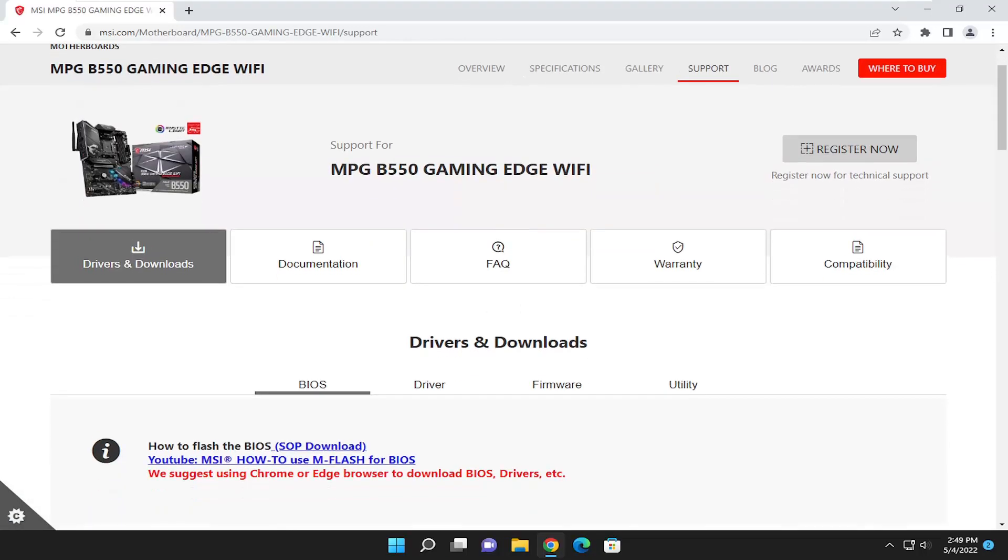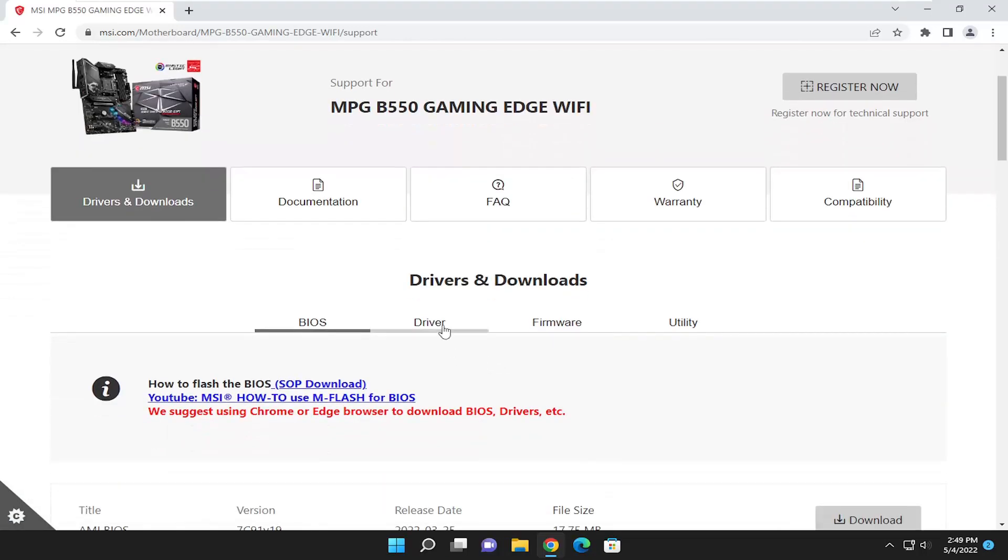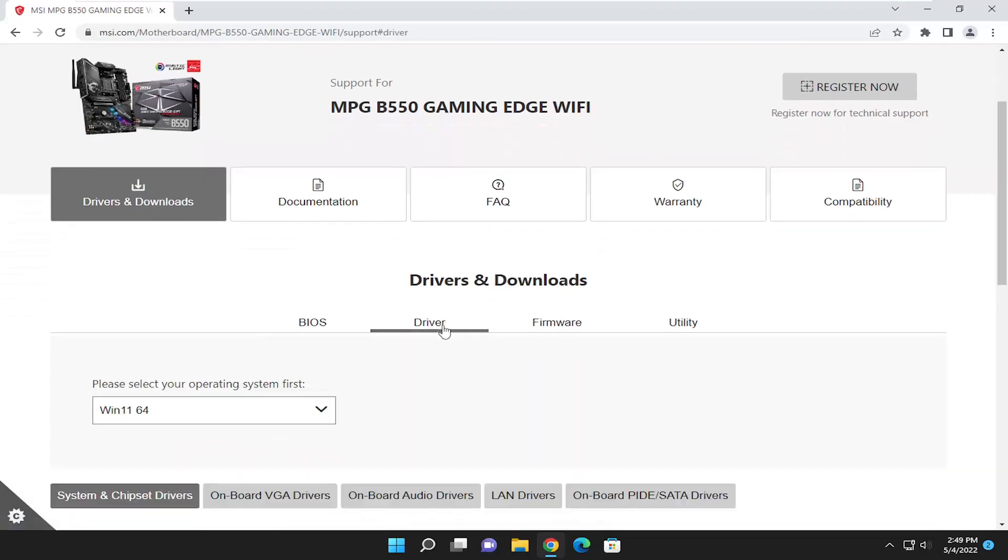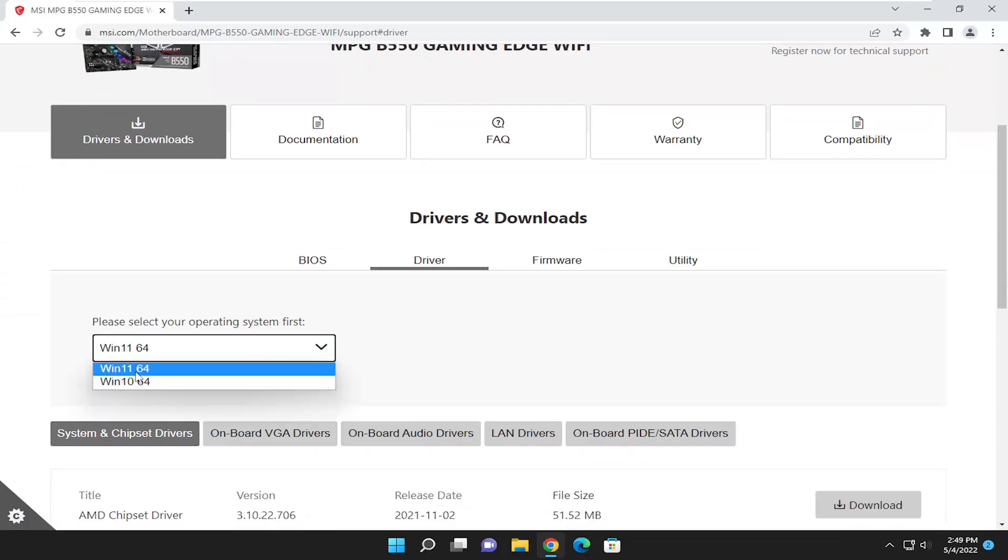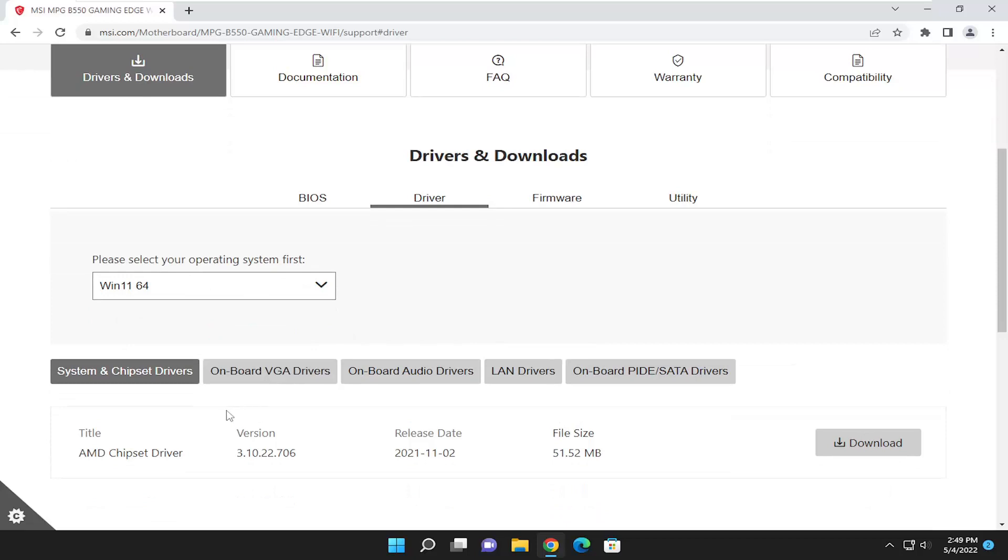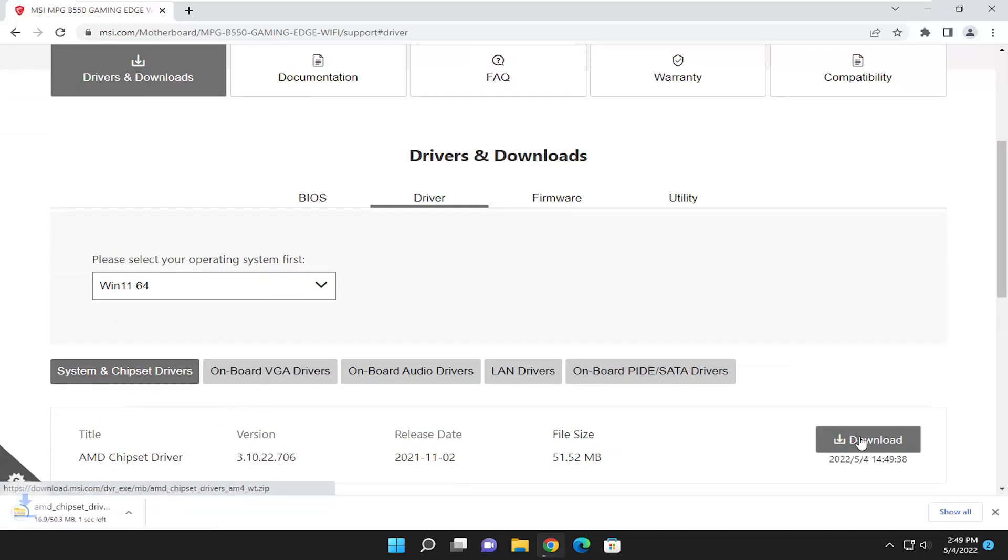Where it says drivers and downloads, go ahead and select the driver download. Select the operating system you're downloading it onto, whether it's Windows 10 or Windows 11, and you're going to select the download button.